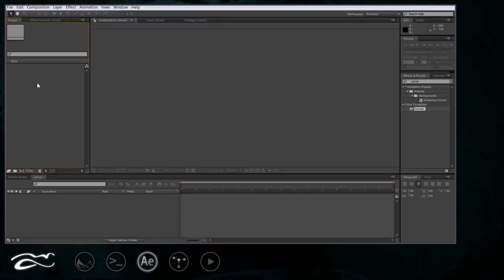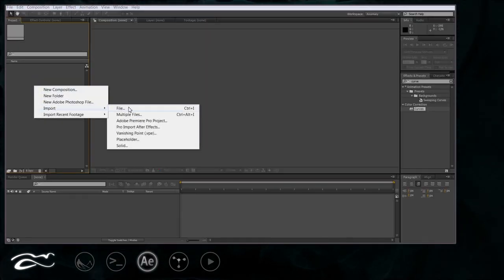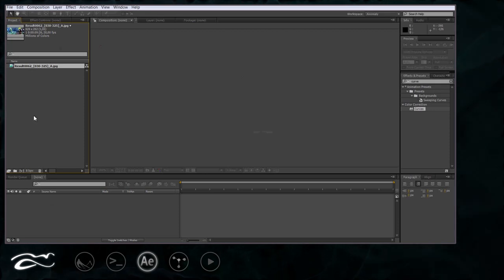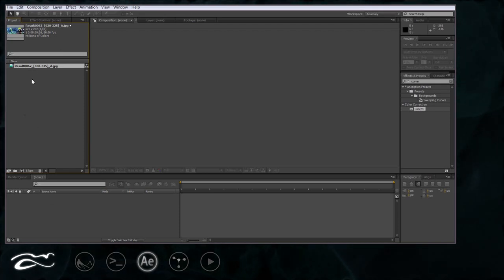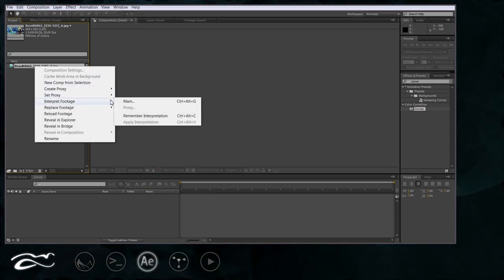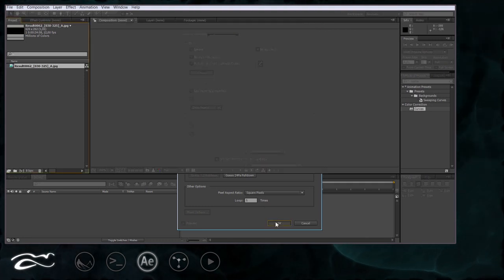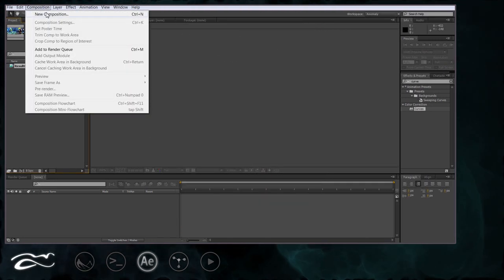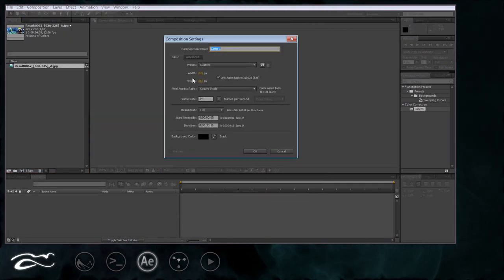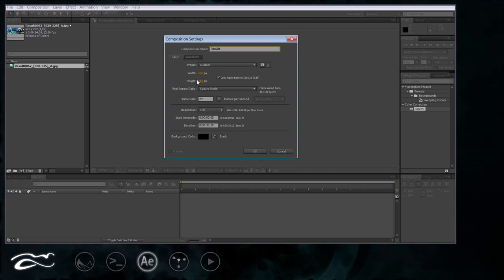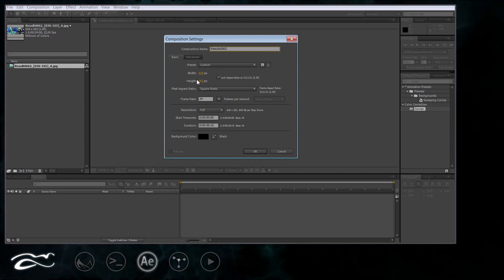Now I will jump into After Effects. Of course you can use software of your choice. Like VirtualDub, Adobe Premiere, Final Cut, whatever works for you. I will import my image sequence. My stylistic choice is to interpret this sequence as 12 FPS. Now I will create a new composition with a size of my image sequence and of course make it 12 FPS.